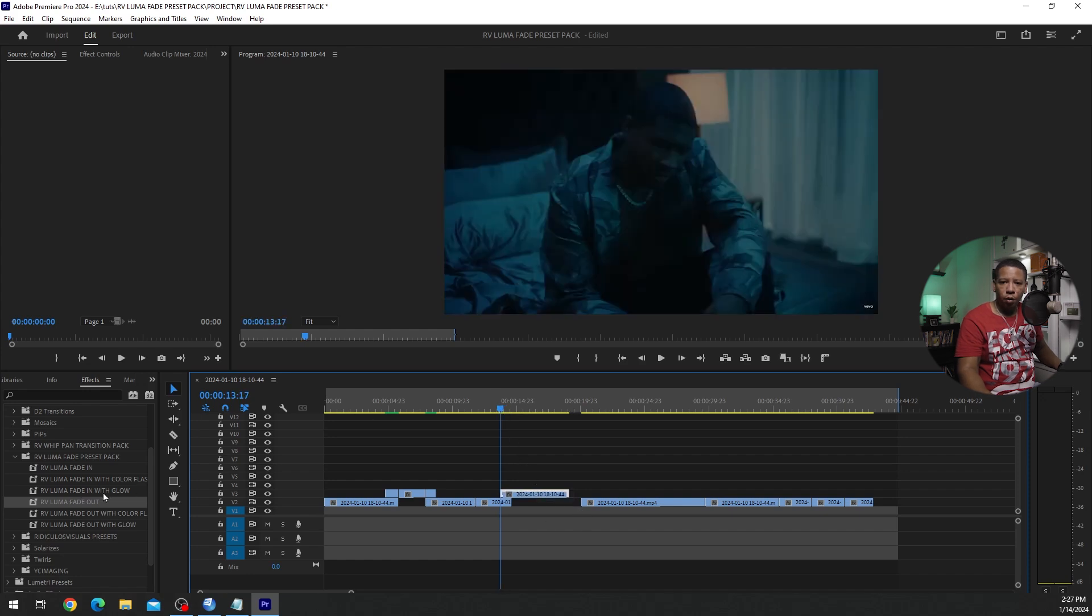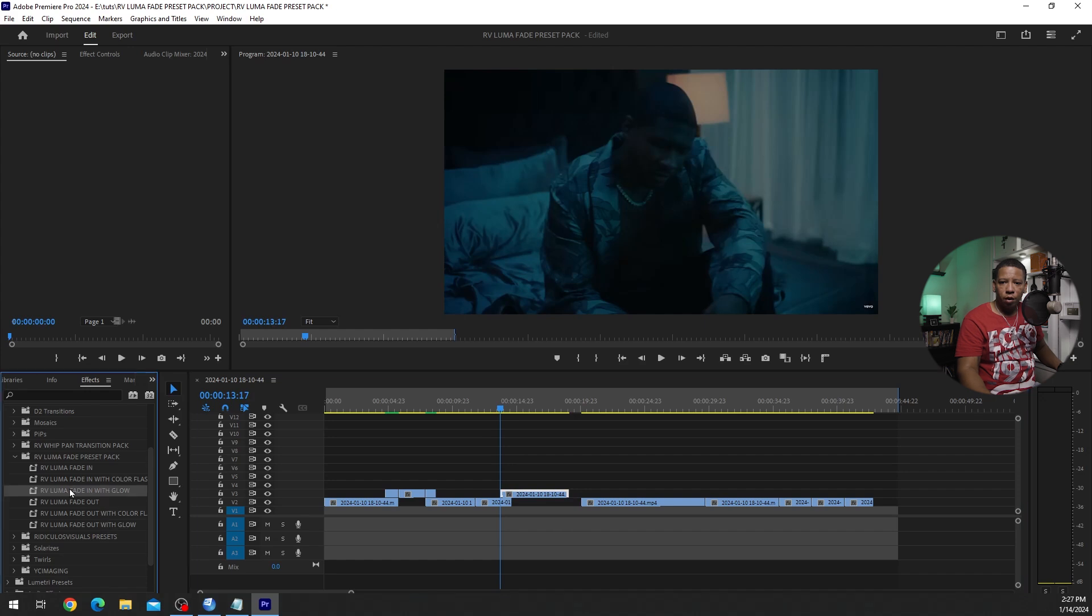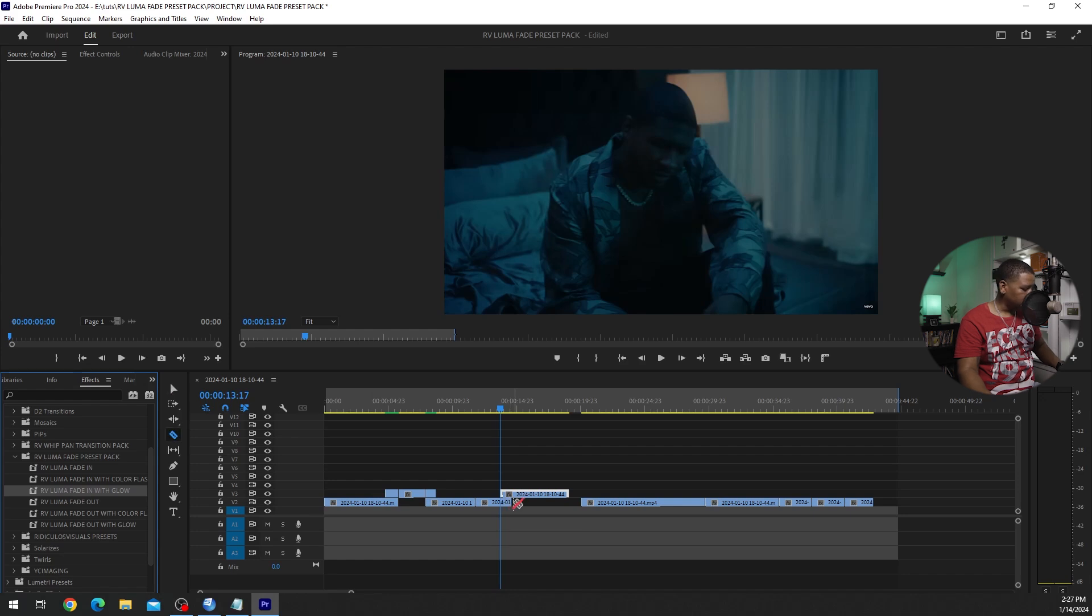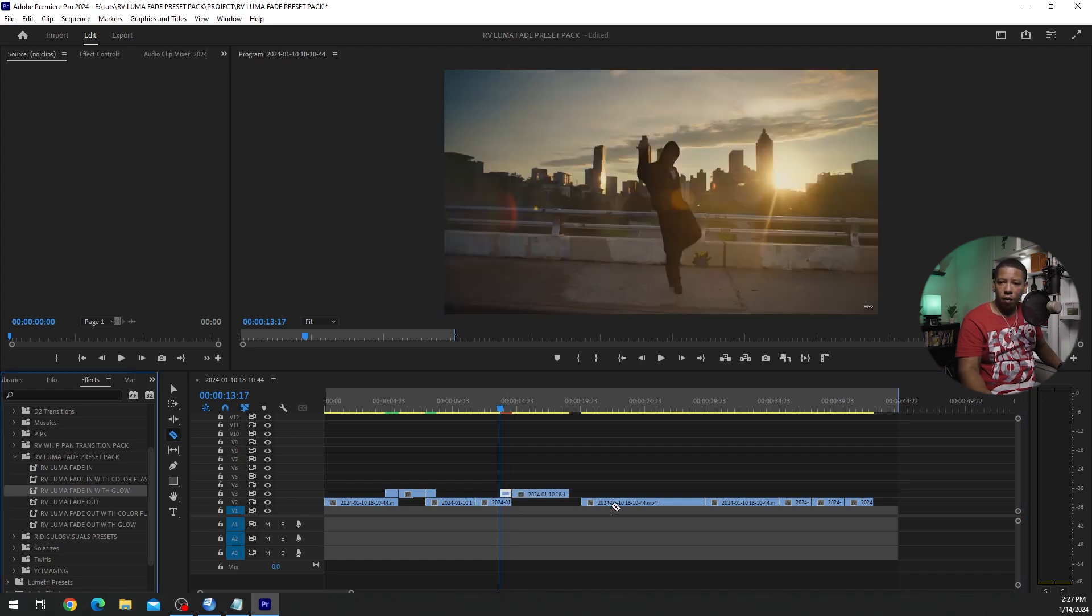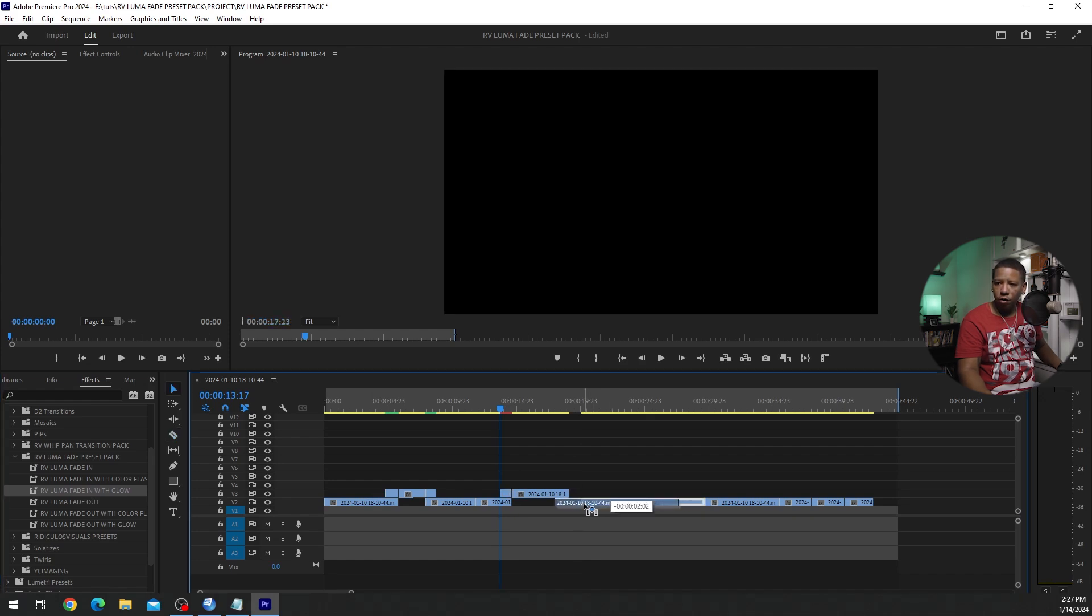And we'll do the glow. This Luma Fade in with a glow. Let me cut it first. I almost messed it up. And then we'll do the fade out also.